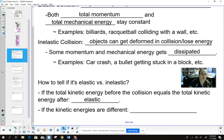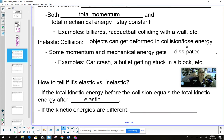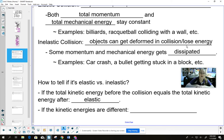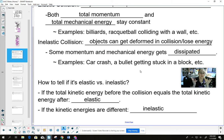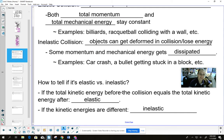That's what it means by total mechanical energy staying constant. We look at the total kinetic energy of all objects before and after the collision. If those are equal, it's elastic. If the kinetic energies are different before and after, we call it inelastic. Before and after kinetic energies equal → elastic; before and after different → inelastic.